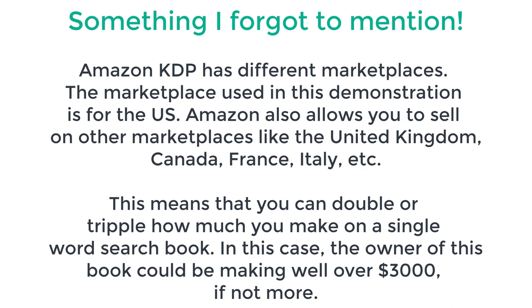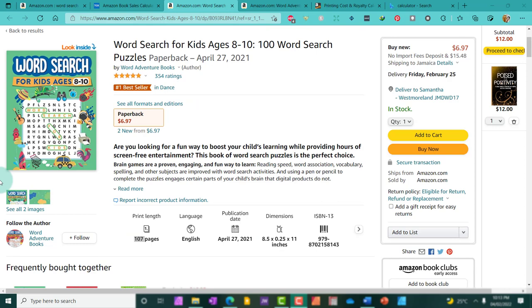So, now that you're aware that it's feasible to earn a lot of money publishing word search puzzles for kids, how do you actually go about creating these puzzles? That is the elephant in the room. That is a huge question. Well, it's simple to do.